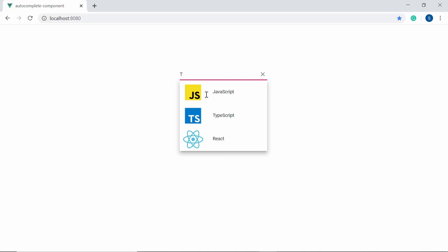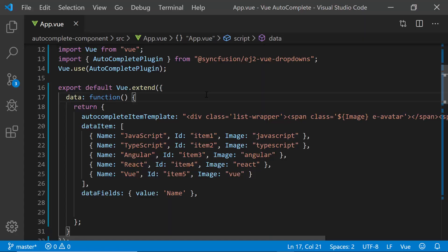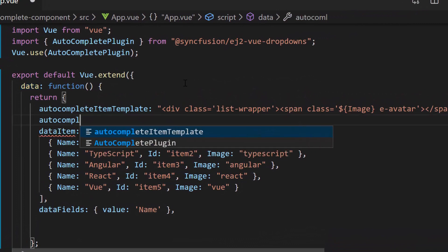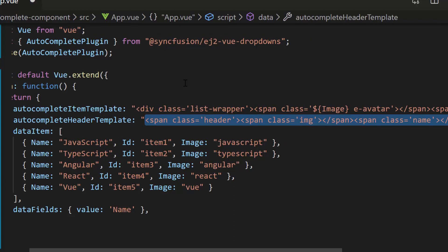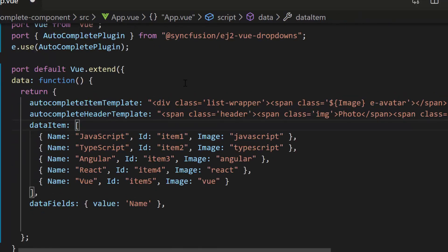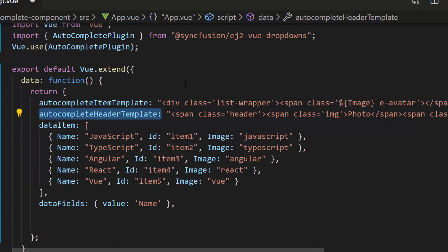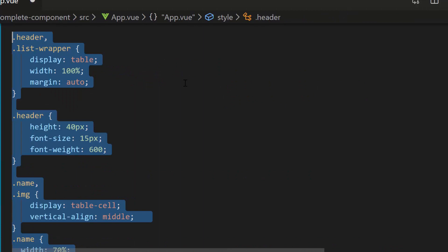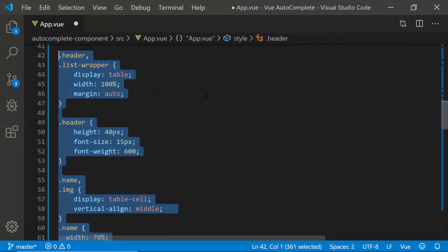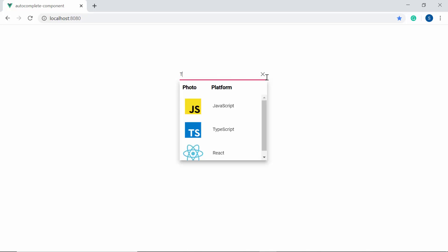Now you can see the autocomplete component showing web platform names and images. Let me proceed to show you how to add a header for the autocomplete suggestion list. Within the data function, first I need to define a variable called autocomplete header template. I'm planning to display 'photo' and 'platform' as the header in the autocomplete suggestion list, so let me define span elements with that text. Now I need to assign this variable autocomplete header template to the header template property of the autocomplete component. I have also defined a few CSS styles for this header template. You can now see the autocomplete component where the suggestion list is displayed with the text 'photo' and 'platform' as the header.